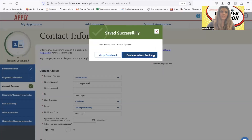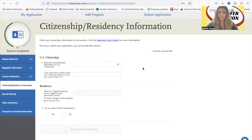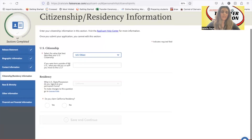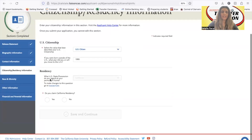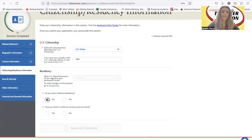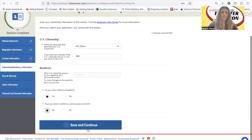The next section is a very important one — citizenship and residency. You want to make sure you choose the correct response. If you are a US citizen, enter that here. If you were born outside of the US, enter the year you moved to the US — let's say 1995 in this example. Then for state you regard as your permanent home, choose California. Claim California residency: yes. Have you lived in California since birth: yes. Then save it.